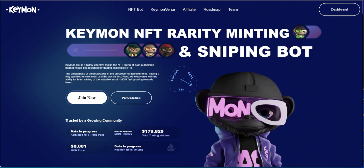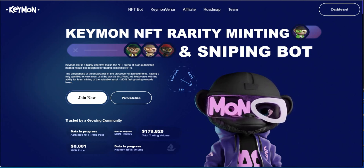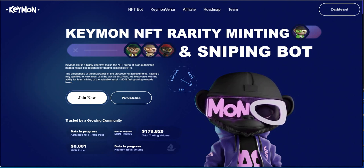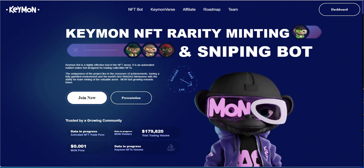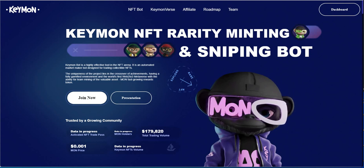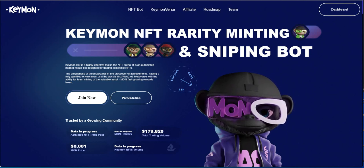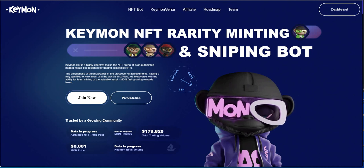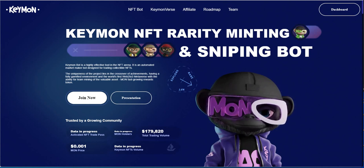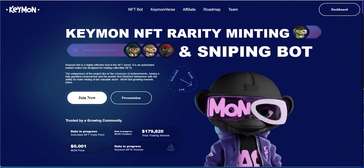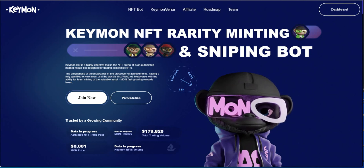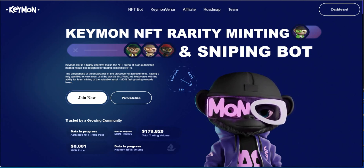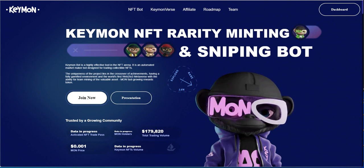So Keymon is a NFT rarity minting and sniping bot. Earlier in the week, actually last Sunday, I joined in on a program called Nadex, and I said that I was considering joining in another platform. I kind of alluded to this, and so I kind of left it at that on Sunday.